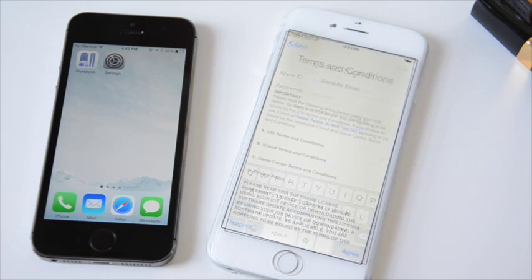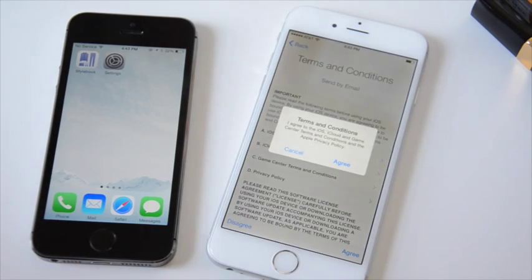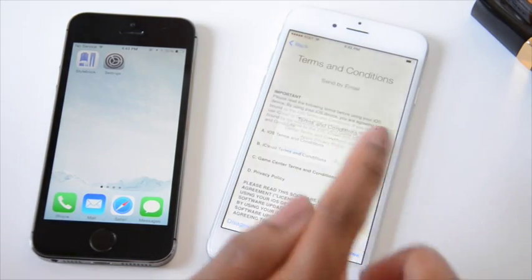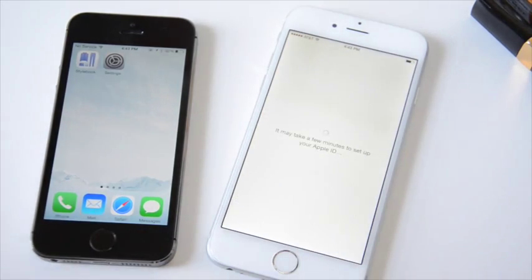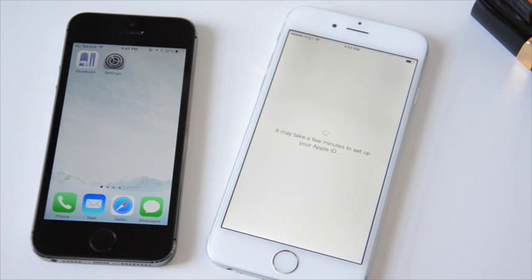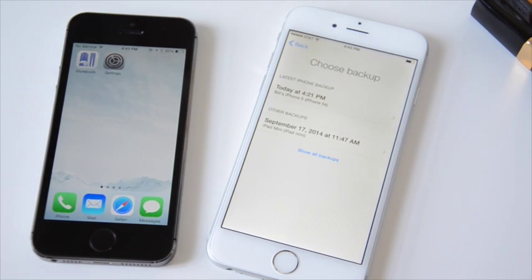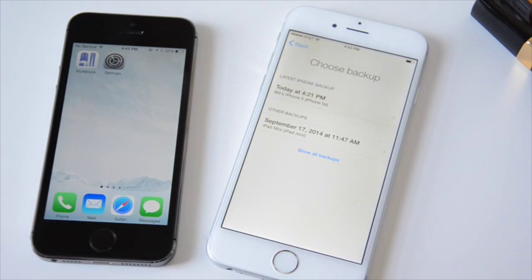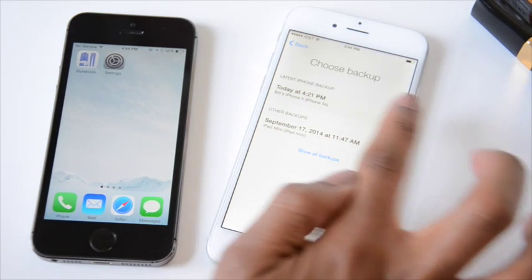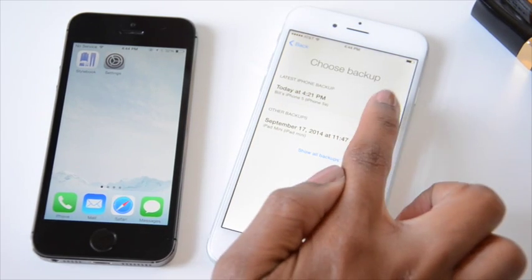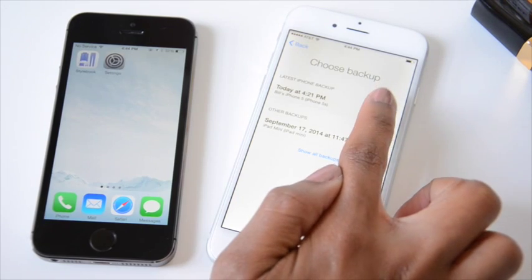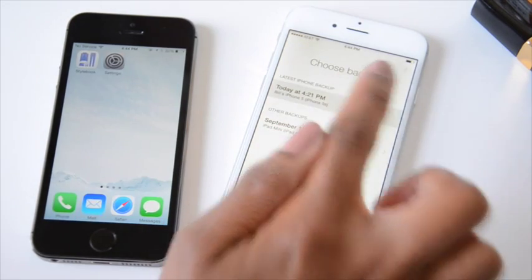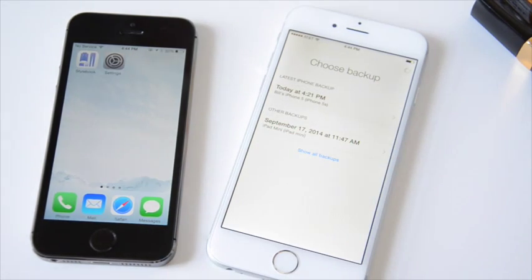Log in with your Apple ID, then go over the Terms and Conditions. Next you'll be prompted to select a device you want to restore from. In this case, I'll be restoring from my old iPhone, so I must select the option that says Latest iPhone Backup. You can see it here, and it also shows the latest backup time, which is today at 4:21.